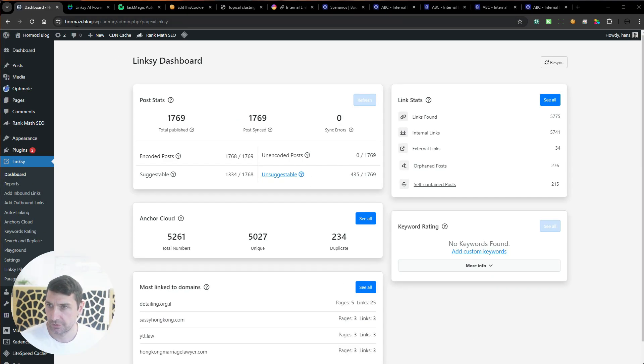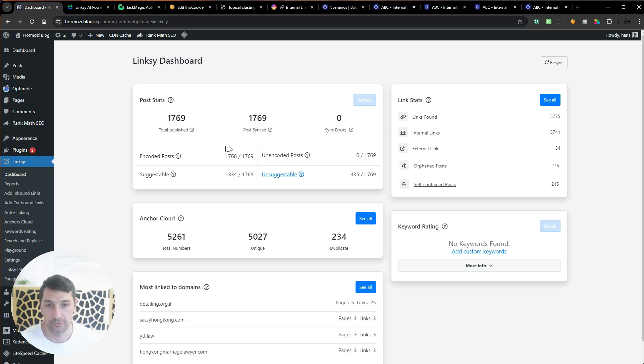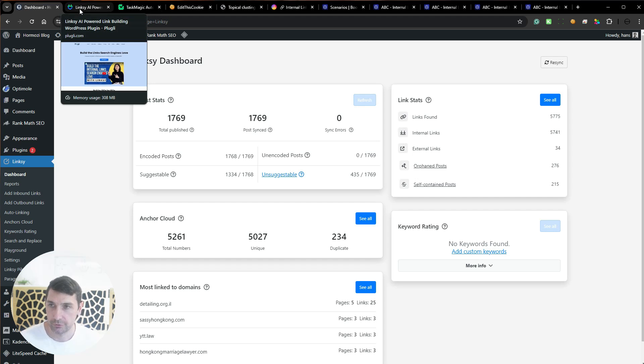I'll show you a quick guide on how I do this internal linking automatically using Task Magic and a plugin called Linksy. Then I'm going to talk about the different ways to interlink articles and when you should do one or the other. Here we have our blog, homozy.blog, which has 701,769 articles published so far.